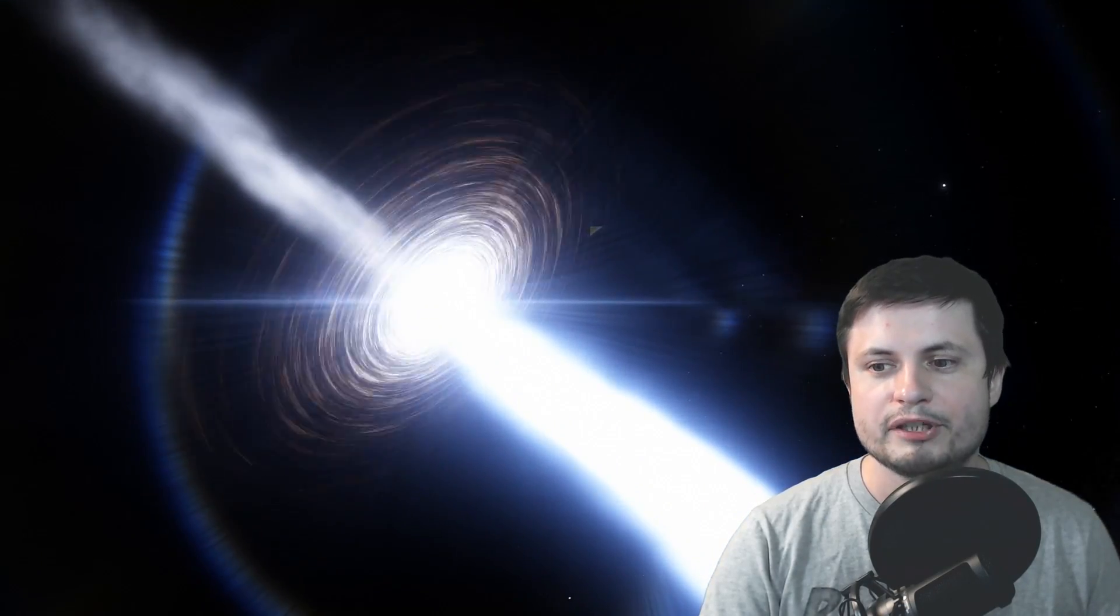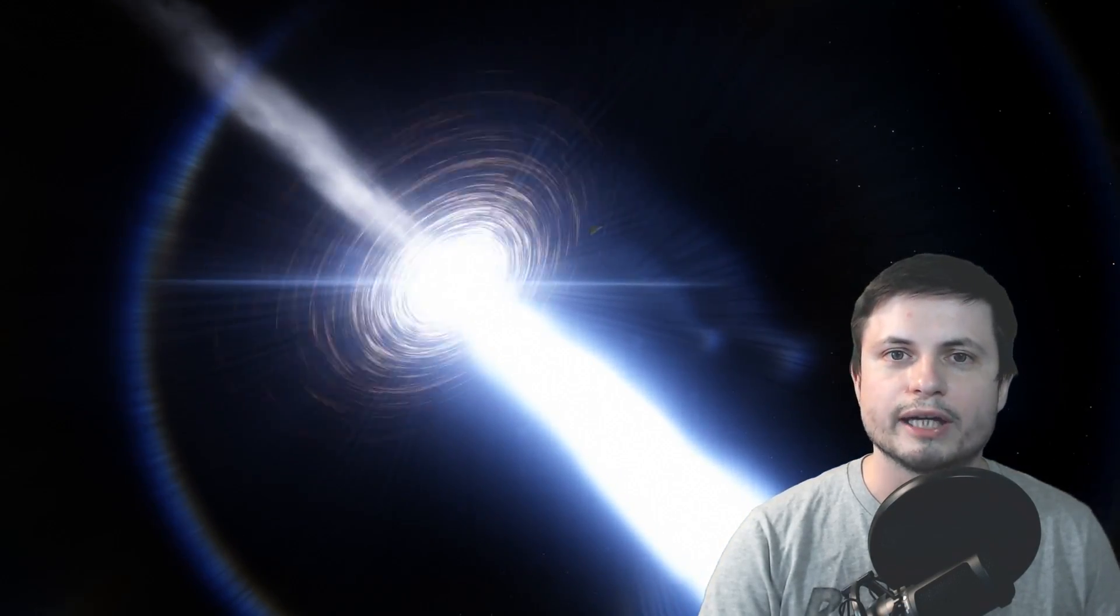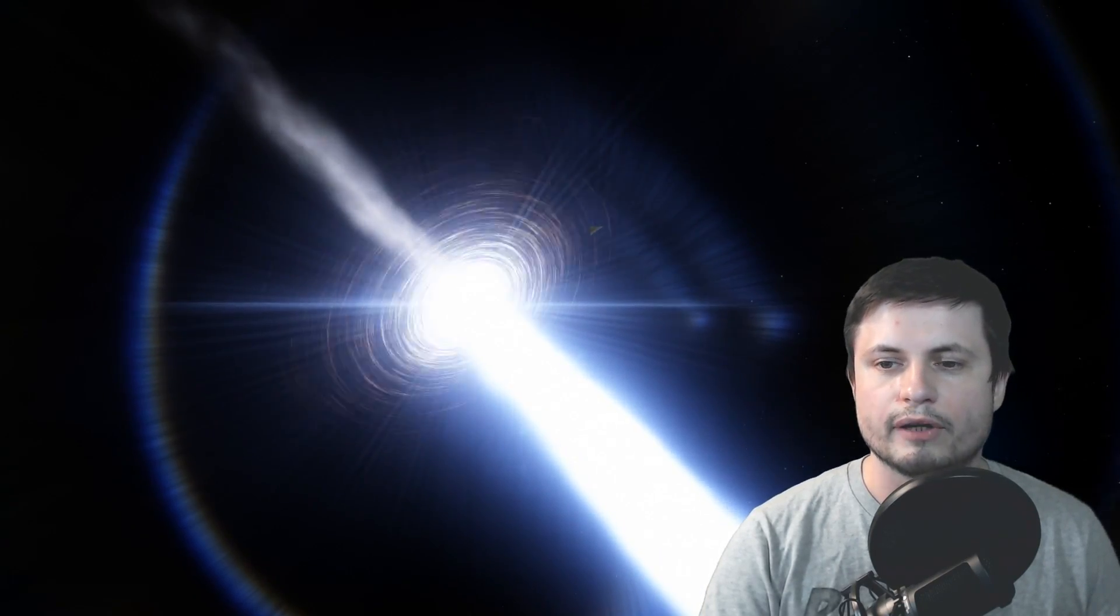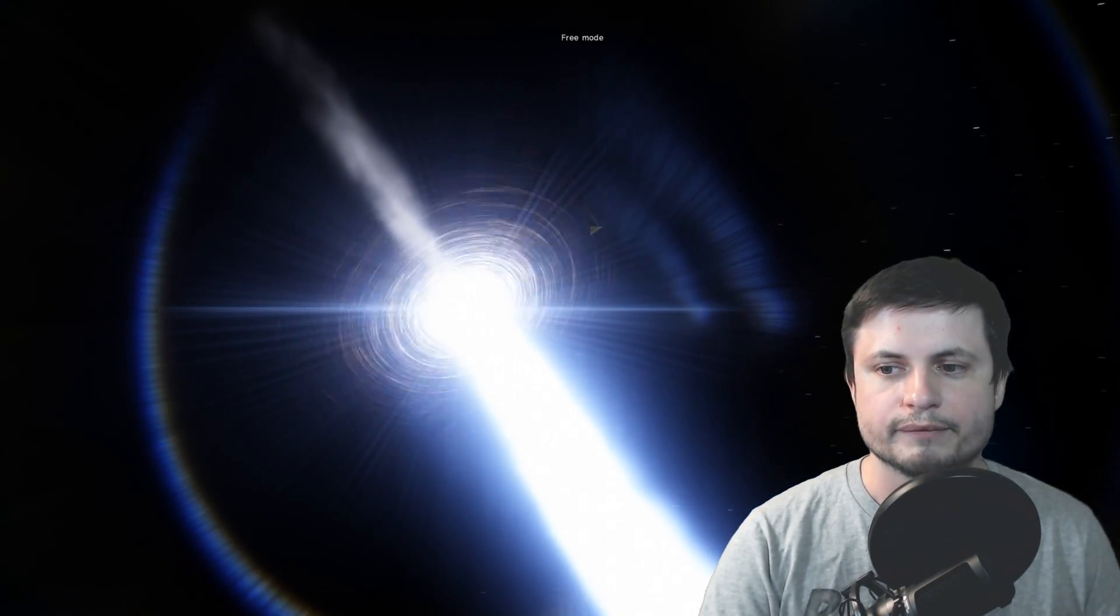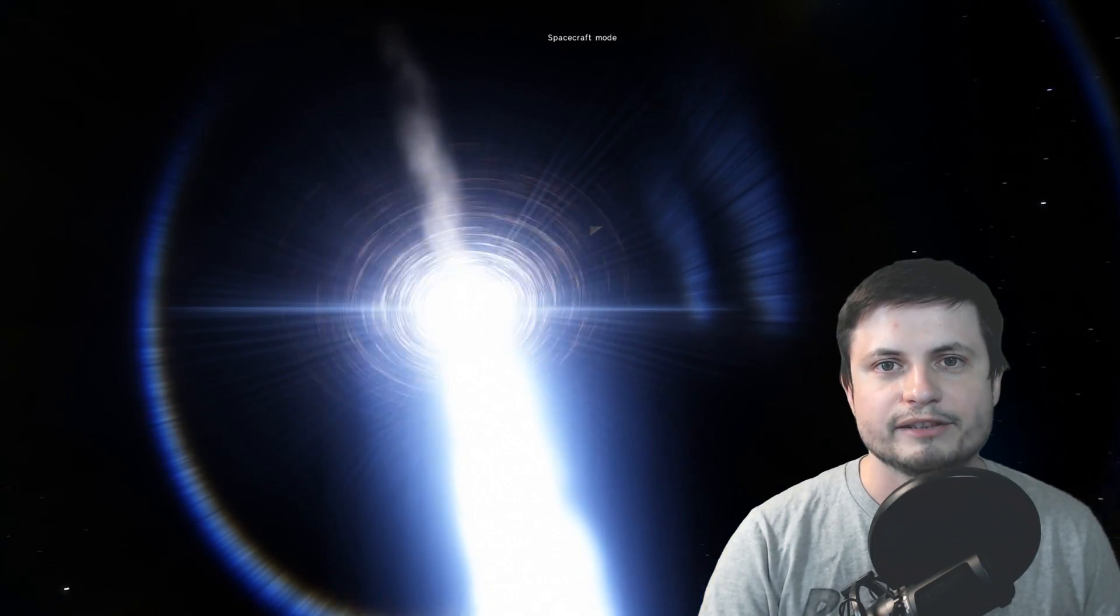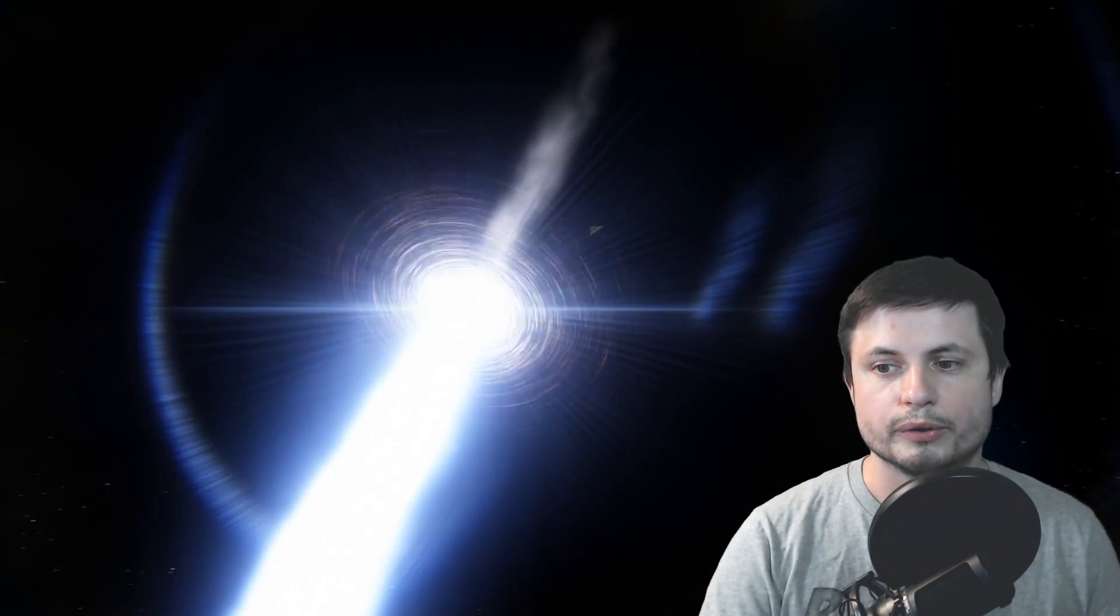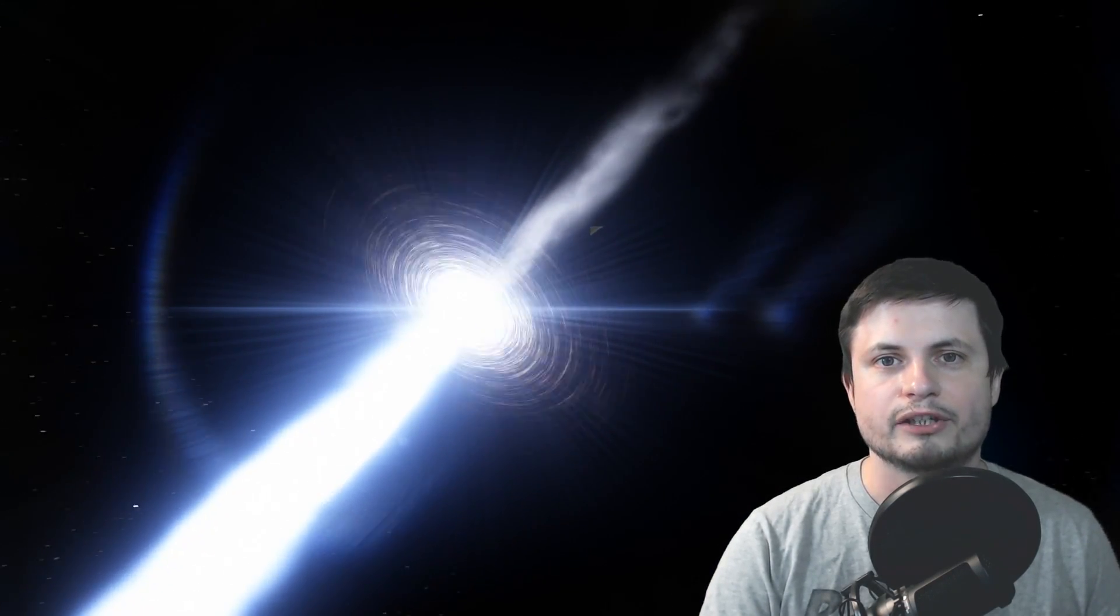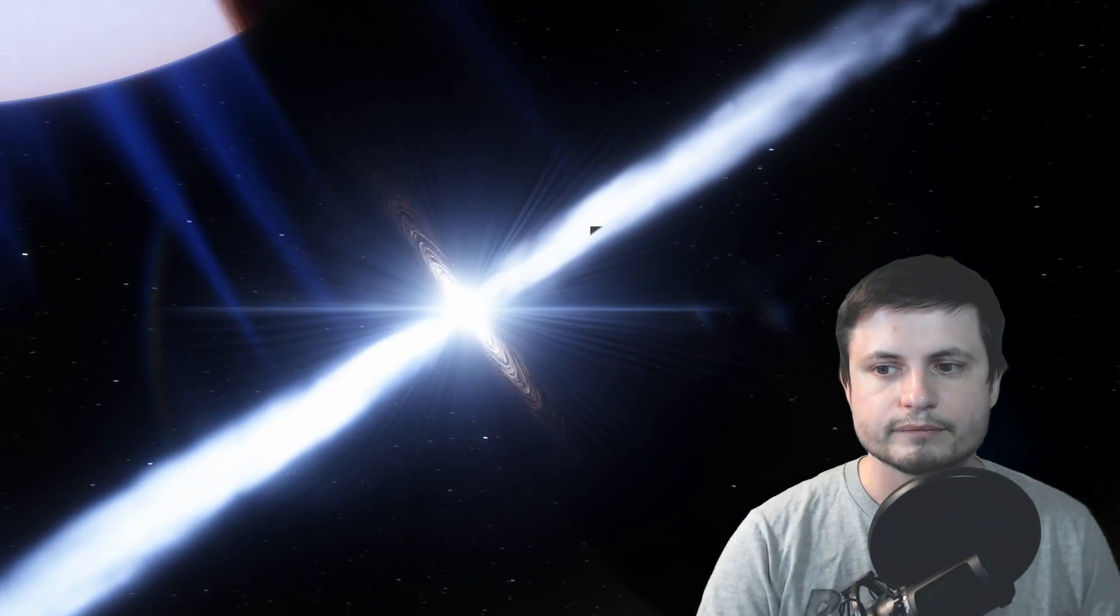And on the other hand, maybe just maybe the actual magnetar is flying through a system of asteroids. Maybe it's passing through an asteroid belt. And as it passes through the asteroid belt, some asteroids fall onto it and thus create this energy that we see billions of light years away from us.